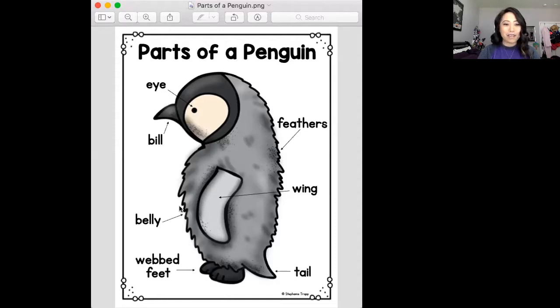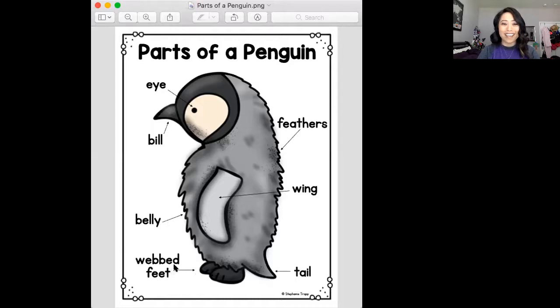Penguins have a belly. And then their feet are special because they're webbed — they have webbed feet. And here's the penguin's tail.